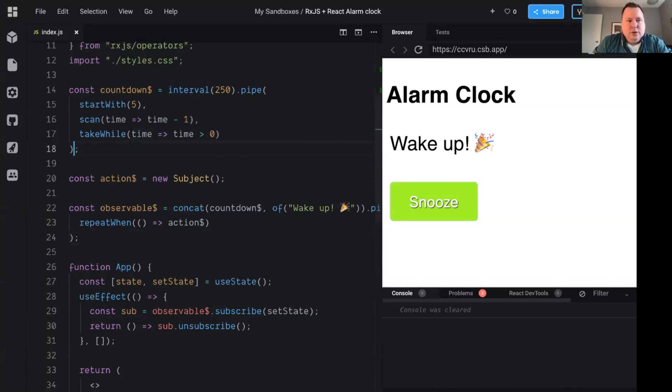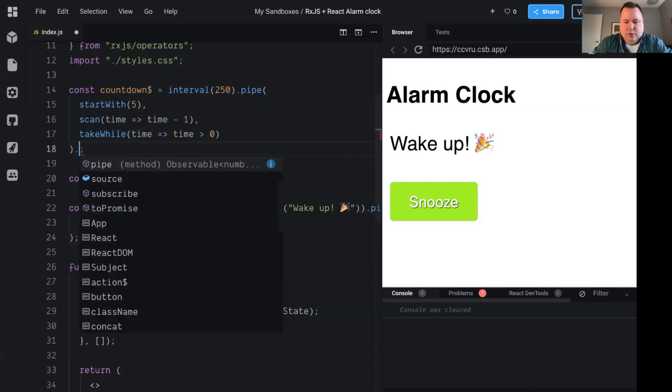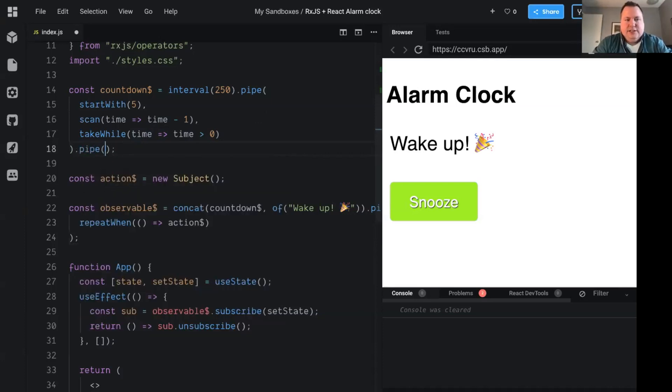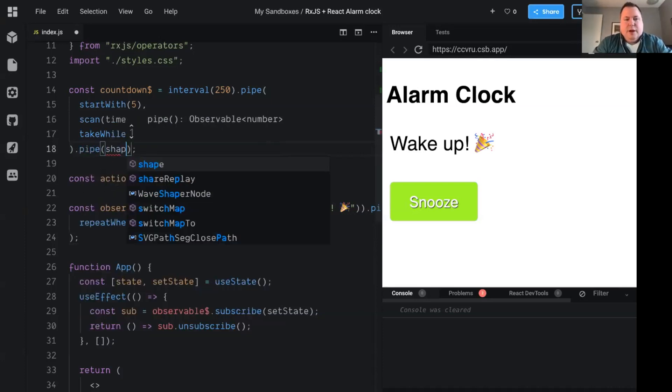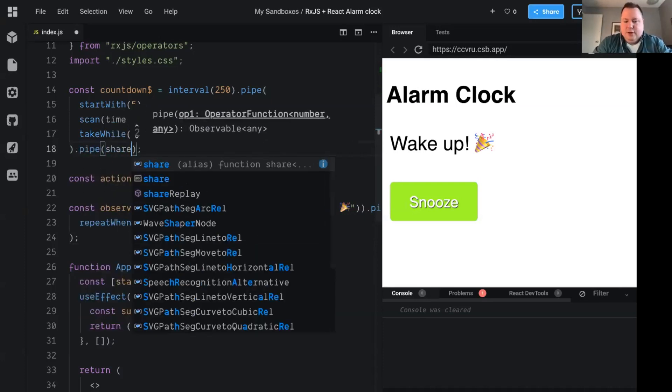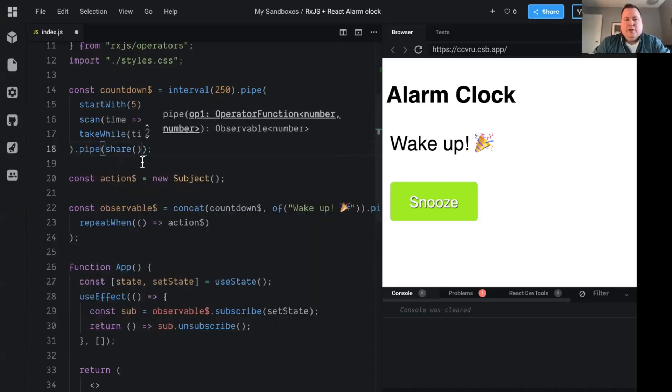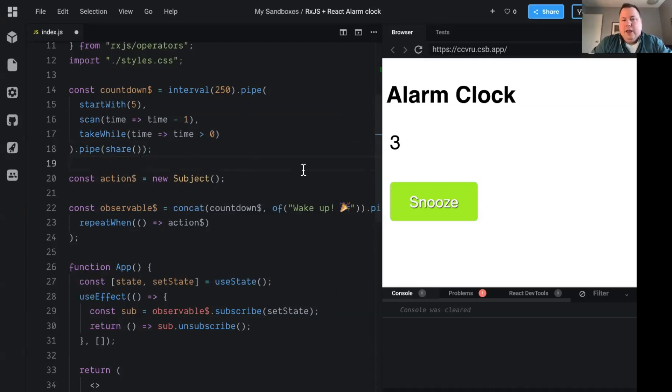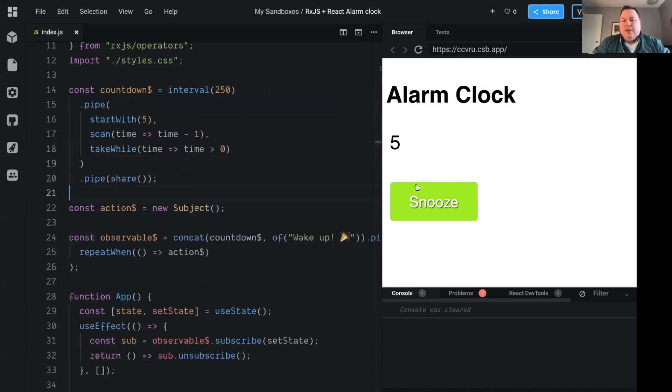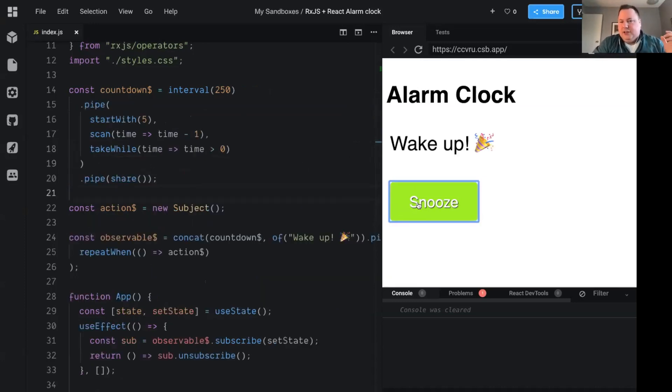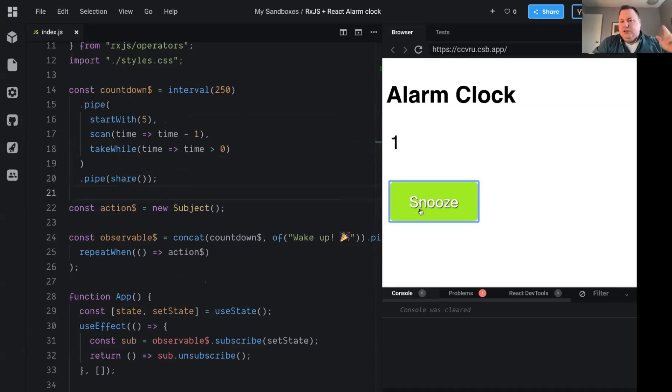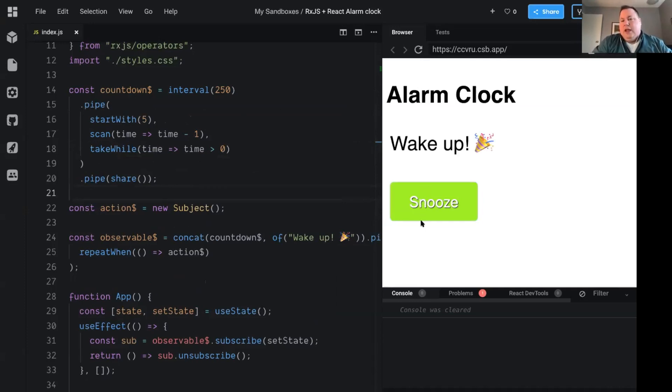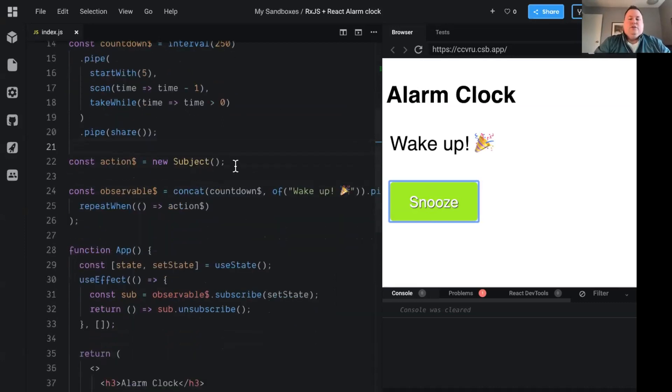And so the way we do that, it's really easy. We're just going to pipe another operator here called share. And so now we've got this one observable. And so now I can hit snooze and I'm clicking snooze, but nothing's happening. It's just, oh yeah, snooze events are being ignored. And it's just one until it's ready.